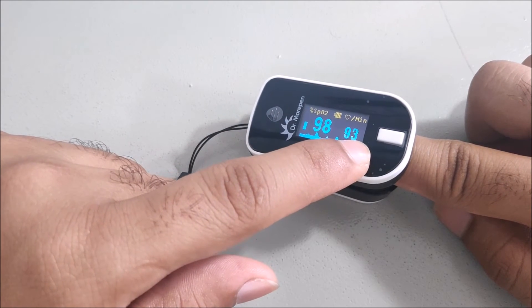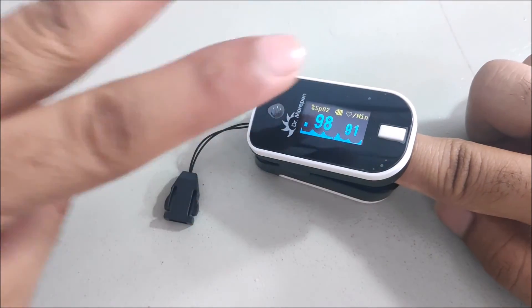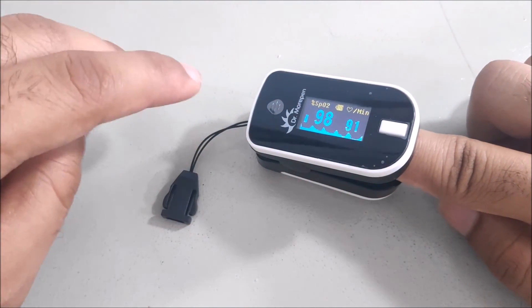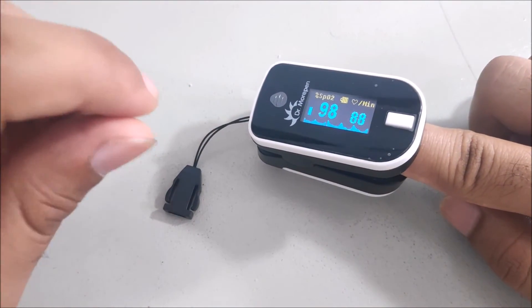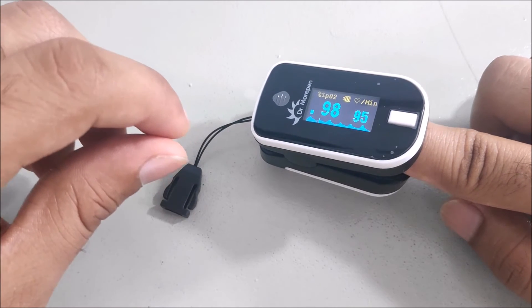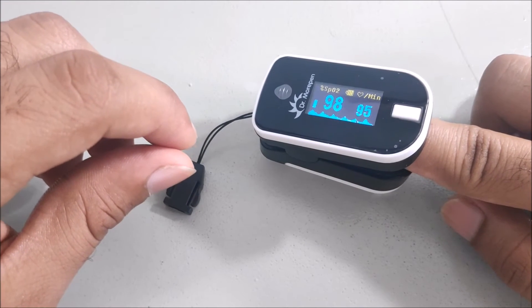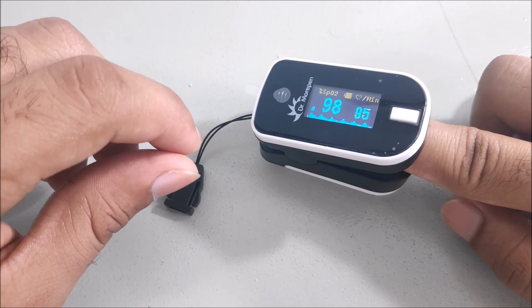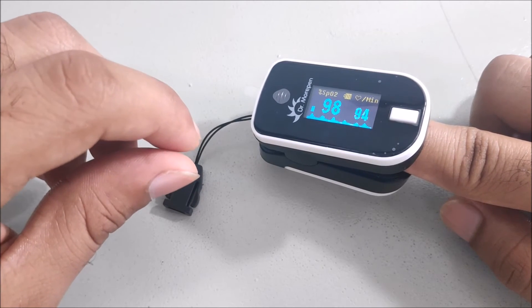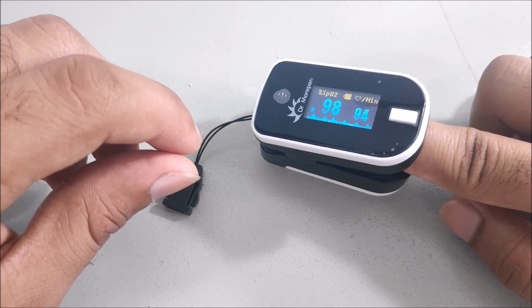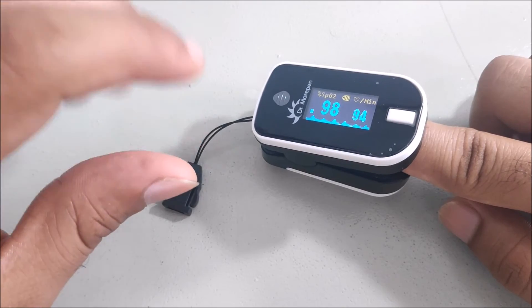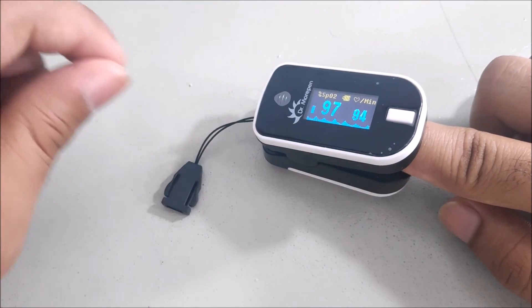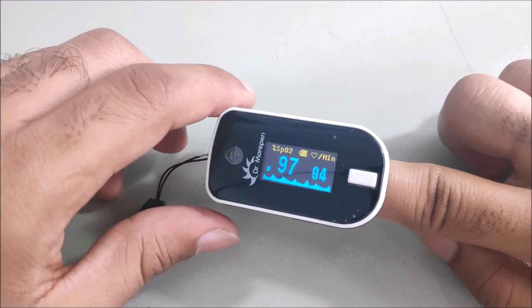These are the basic two things we can get from the pulse oximeter. It is advised to use the pulse oximeter for at least one minute to get accurate readings, as sometimes it may fluctuate. So it's important to get the proper reading for one minute.